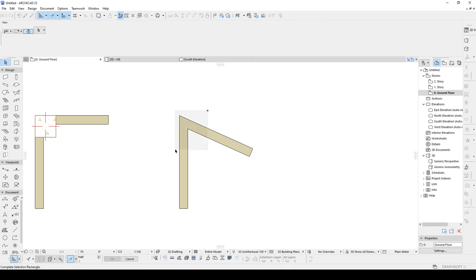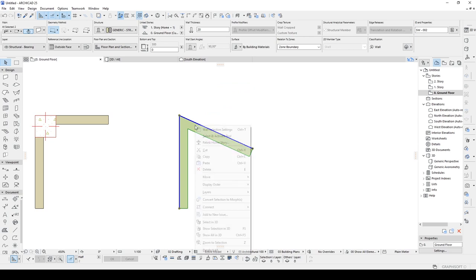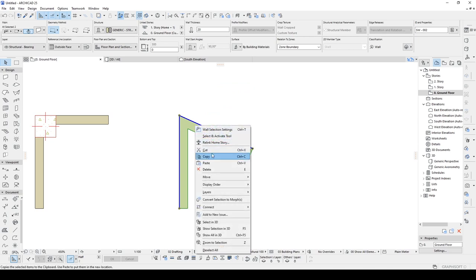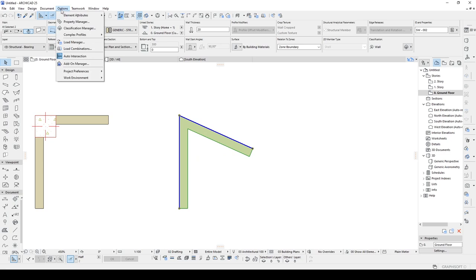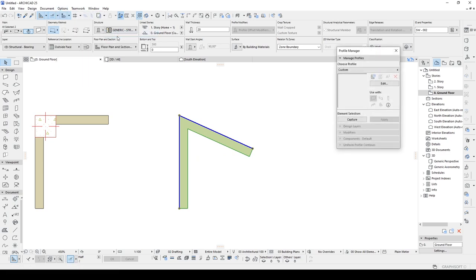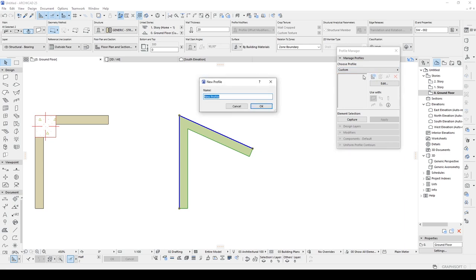Let's just select those, hit Ctrl plus C or copy, because we are going to use those as reference. And we go to complex profile and go to profile manager and click new. We are going to input a name here. For example, column. Let's click ok.